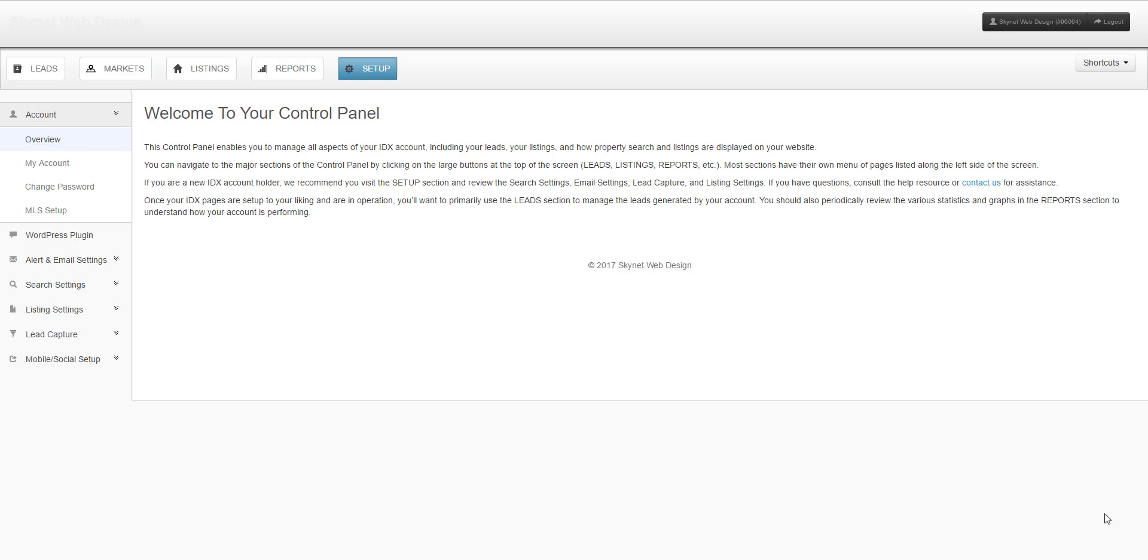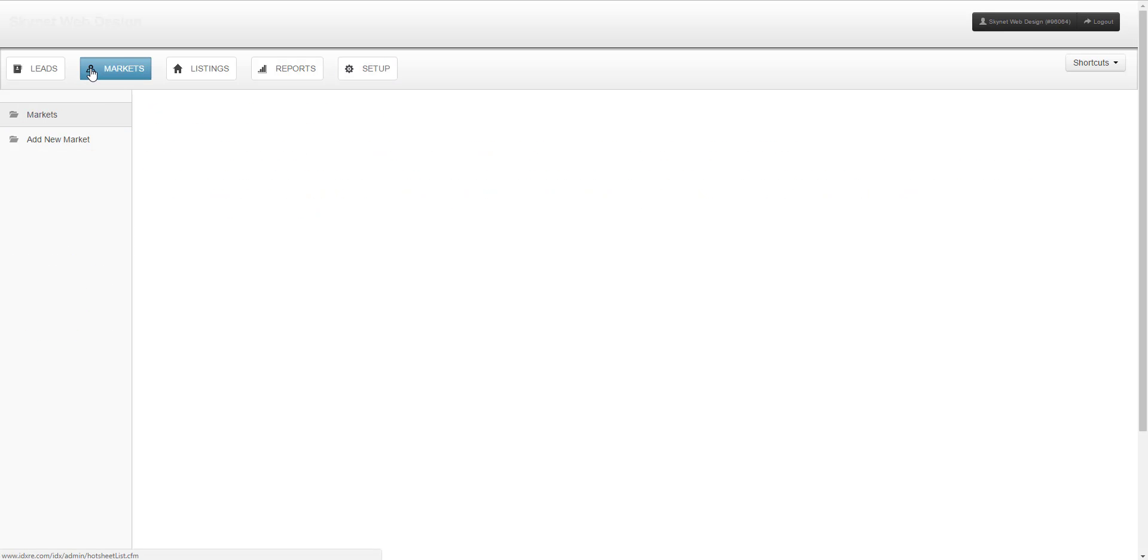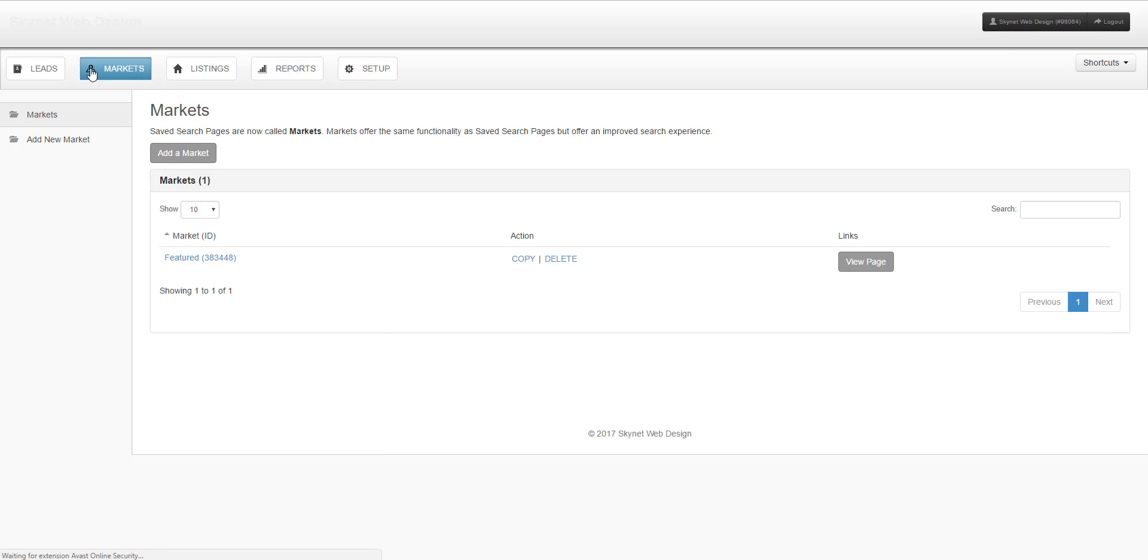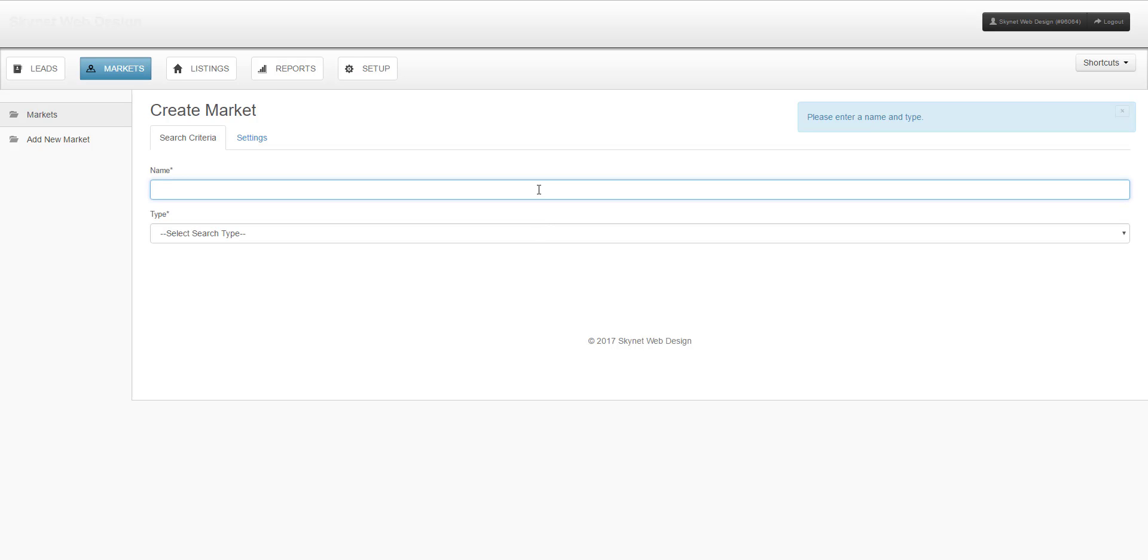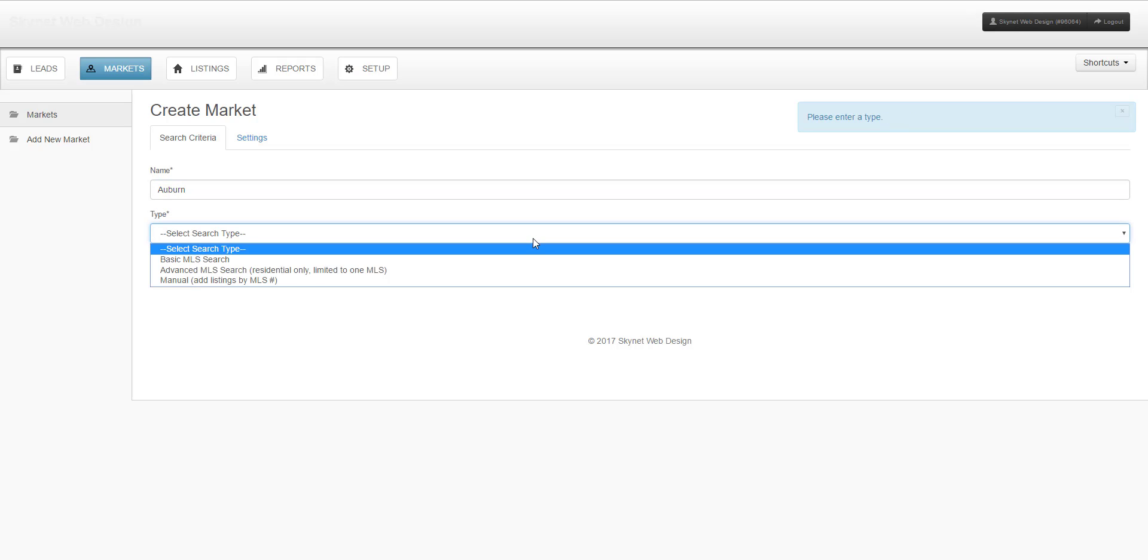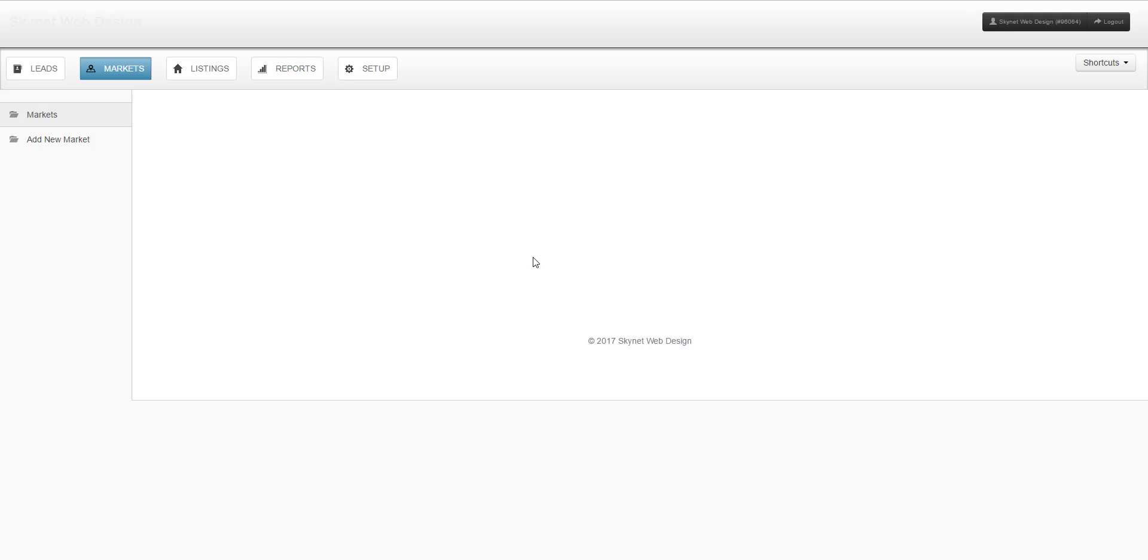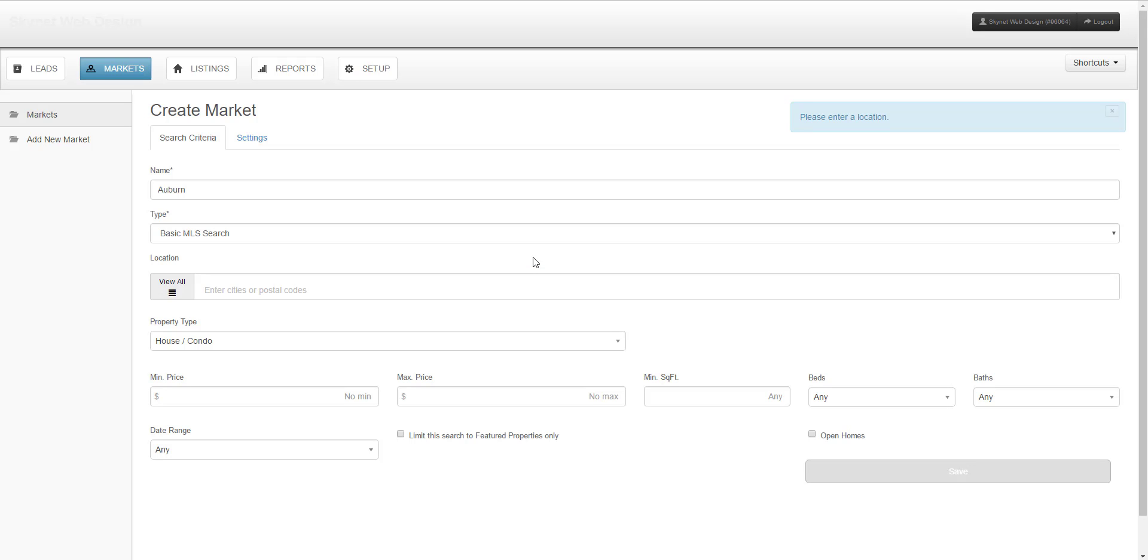Once you're in your control panel, select Markets and add a market. When creating a market, first assign a name to describe the search, then select your search type. For today we're doing a basic MLS search.